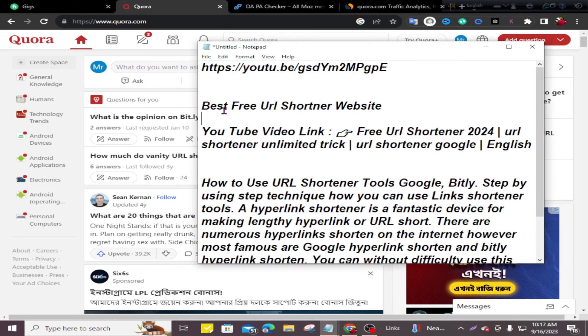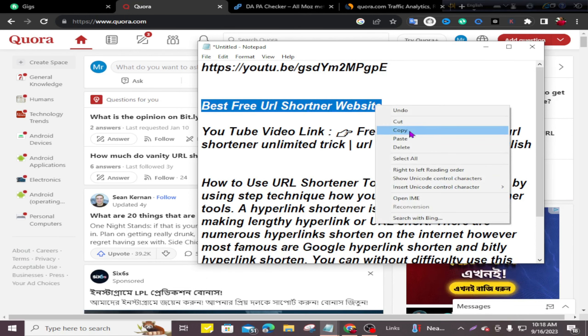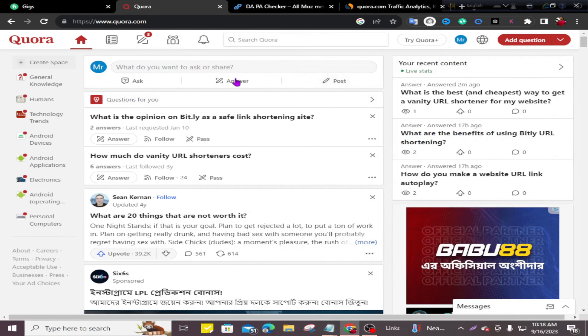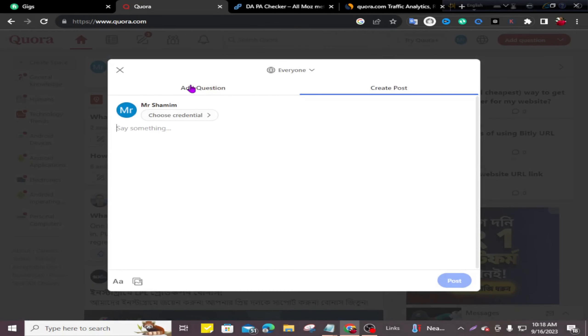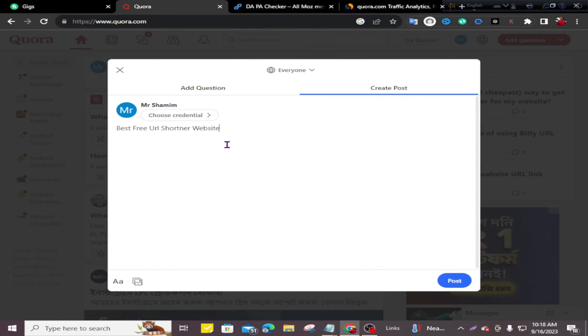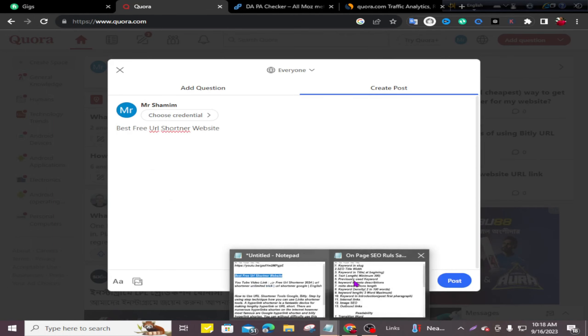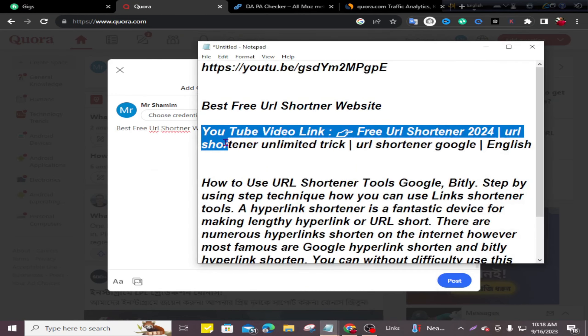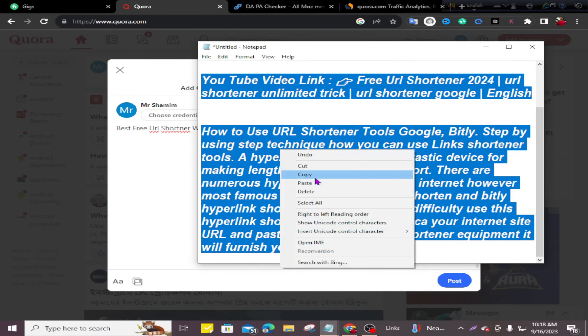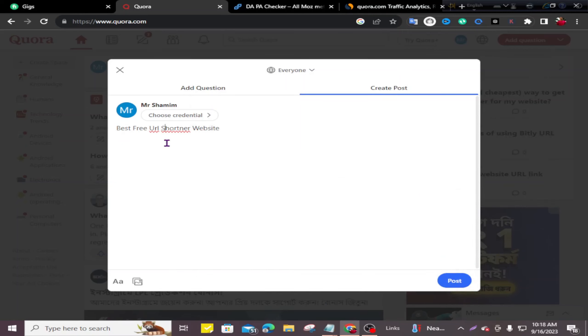So I'll take this title and click on Post. Now I'll take my content, copy it, and